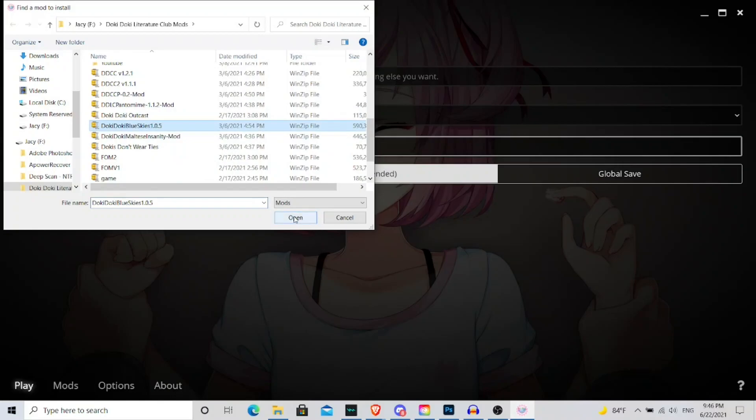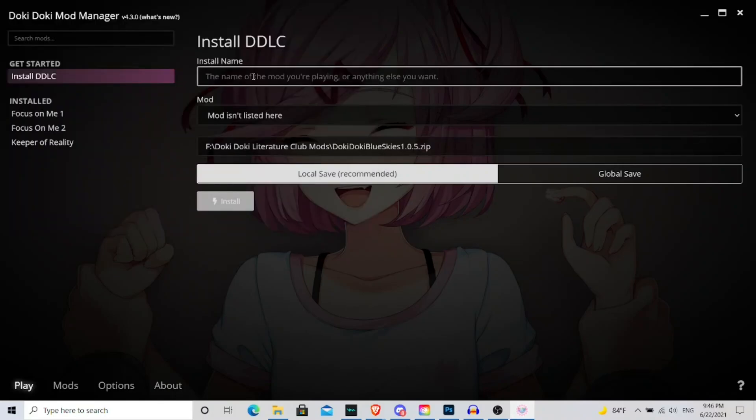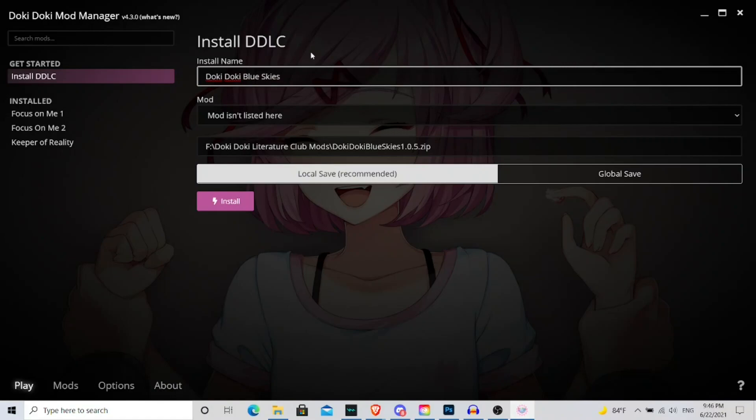And then I'm going to say Doki Doki Blue Skies, we'll just name it there, then we're going to hit local save, and make sure it says local save, then we say install.